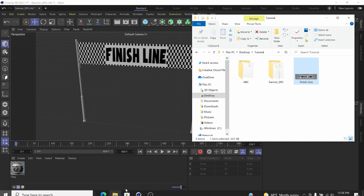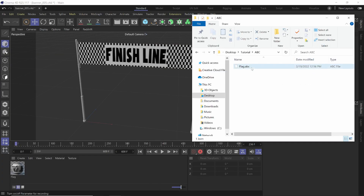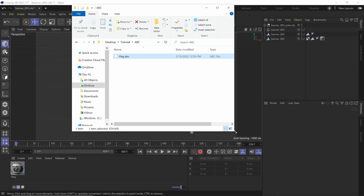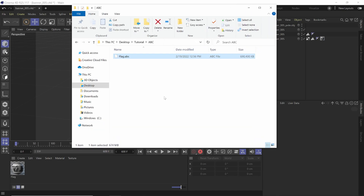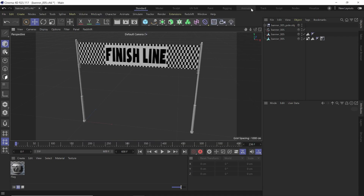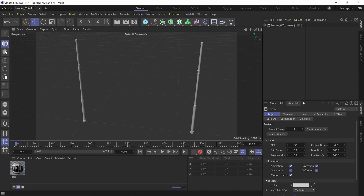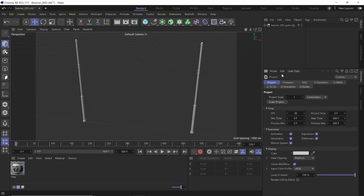If I go over to Windows Explorer and go to my ABC folder, you can see that we have an Alembic file — and this one is actually 674 megabytes. So you can imagine how big the file would have been if we did the full 600 frames. I'm going to close this and minimize, then delete all three of those objects from the C4D scene, leaving just the material, because I want that to come over with my C4D project file.